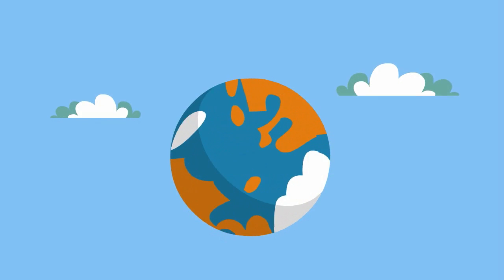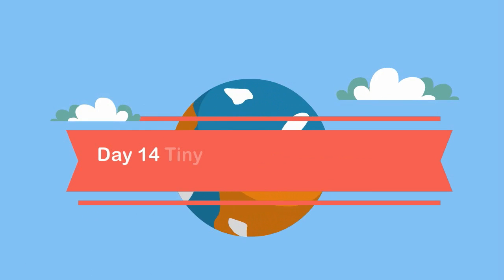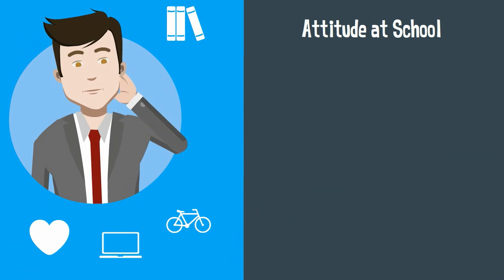Welcome to Moo Moo Math and Science and Day 14 of our Tiny Steps Study Challenge. Today we are going to talk about your attitude towards school.